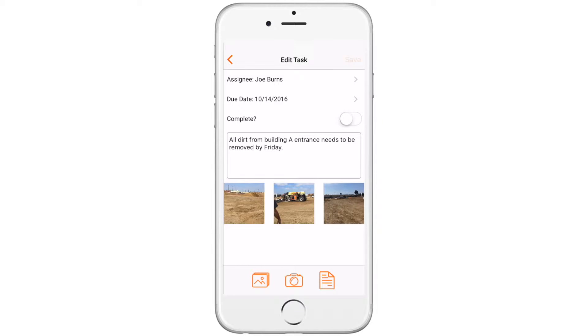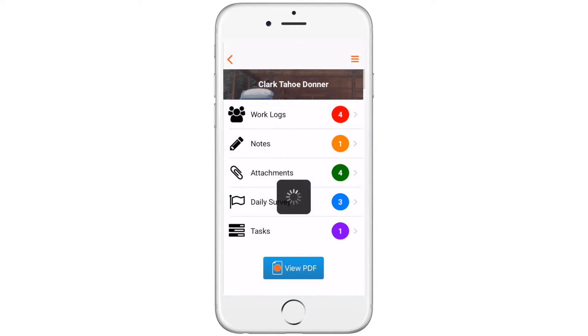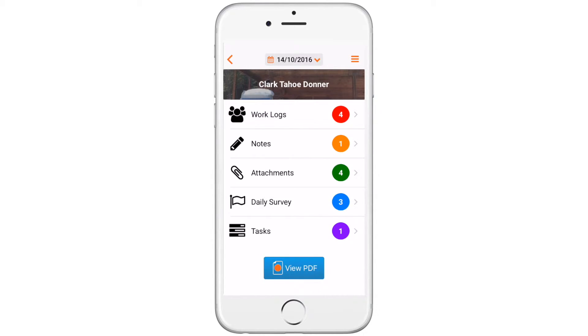Once a task gets created, it populates on the assignee's app, showing which tasks need to be completed. The assignee will receive an email and a text indicating that a task was assigned to them.